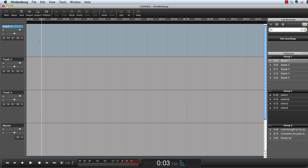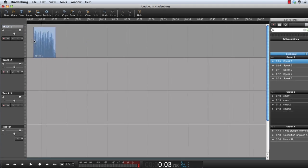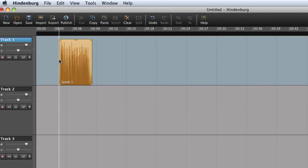The automated levels are a guideline for setting correct radio broadcast levels. Any time you import an audio file into the workspace, Hindenburg Journalist will adjust the levels accordingly.